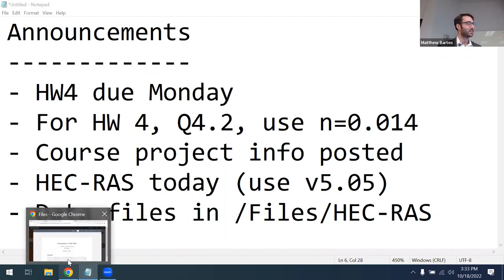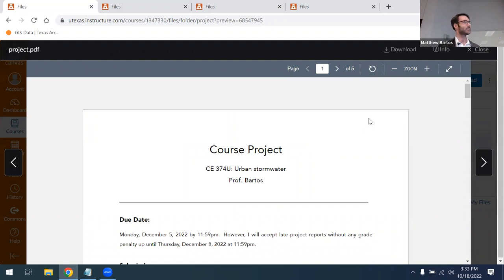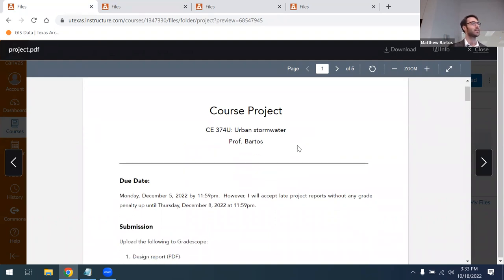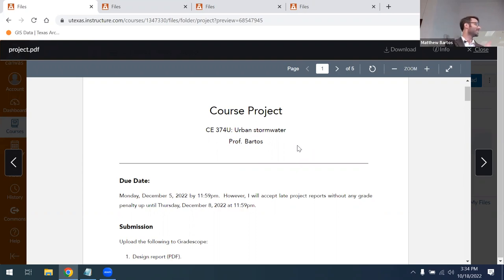Let me talk a little bit about the course project. This is going to occupy most of our time for the next month or so. You can find a description under Canvas files/project — there'll be a document called course project dot PDF. I've rearranged the class so that we learn HEC-RAS this week so you're prepared to use it for your course project. We'll go back to culvert design the following week and then a bit on stormwater detention basin design. After that, the rest of the course will be on the course project.